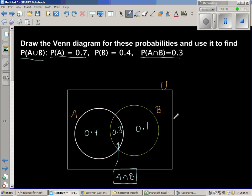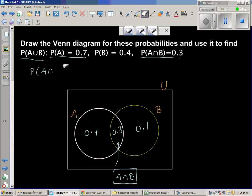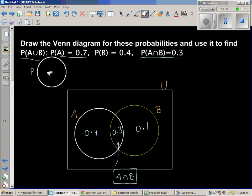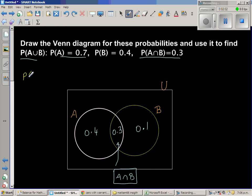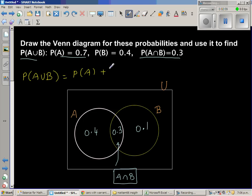I have covered this in previous videos. The formula is: P(A∪B) = P(A) + P(B) − P(A∩B). This formula is very simple and logical.